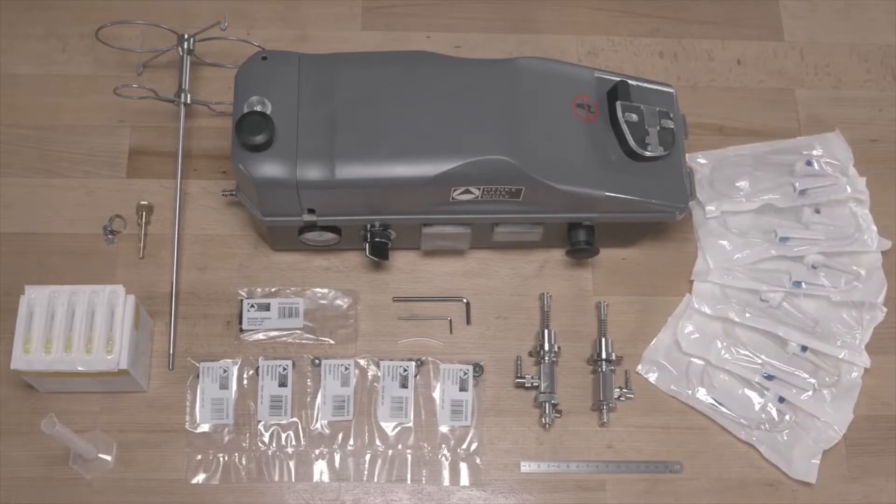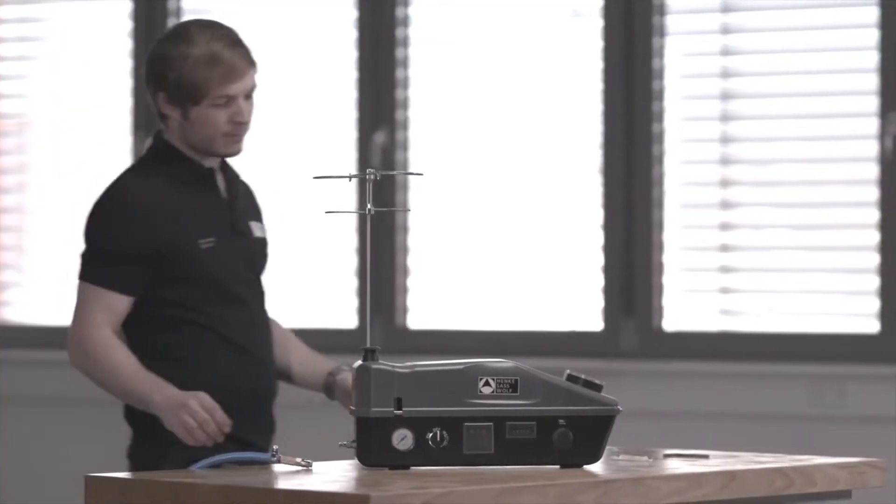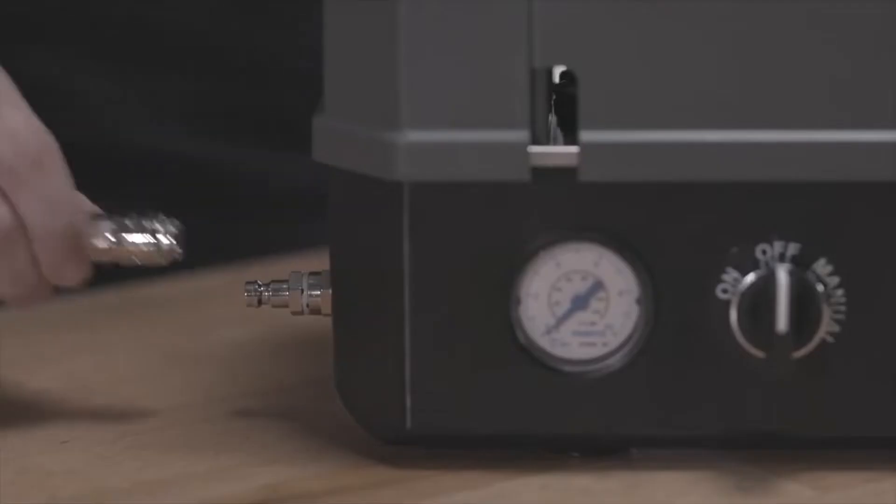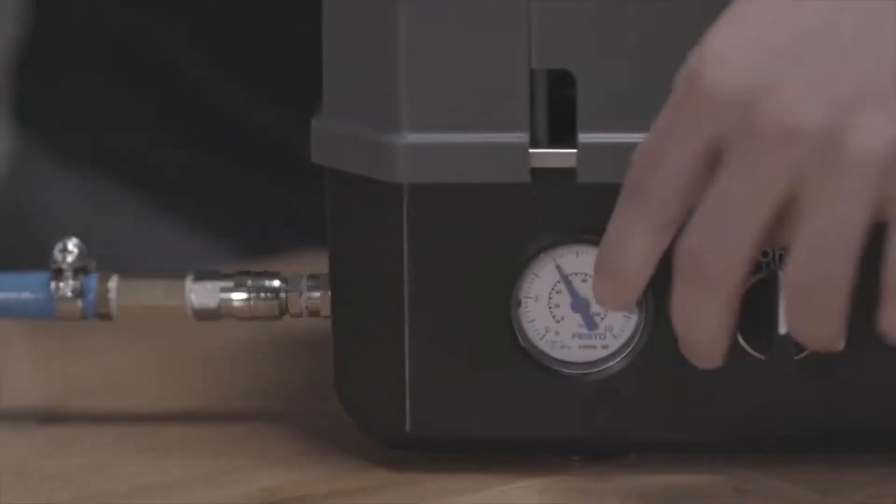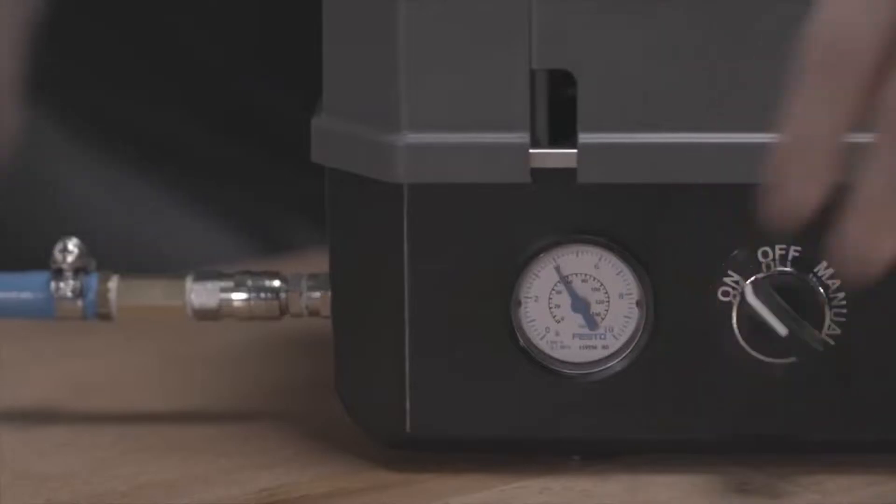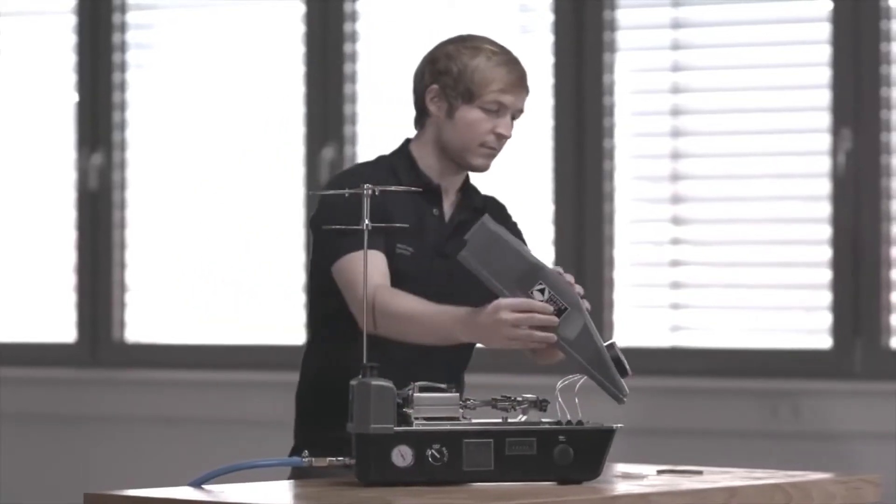Make sure that your compressed air system is in good condition and supplies clean and dry air. Connect your air compressor to the device and lift the cover.